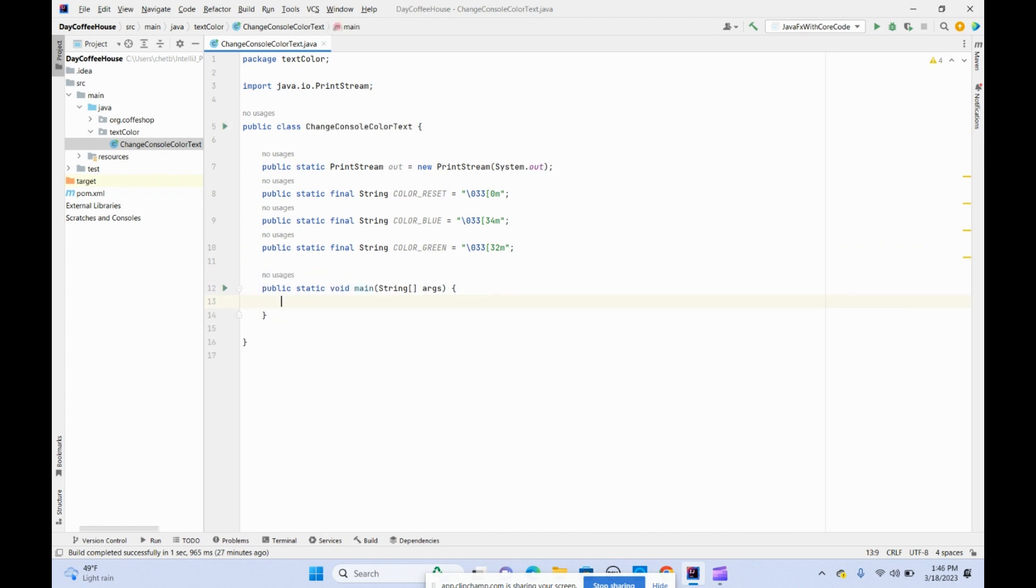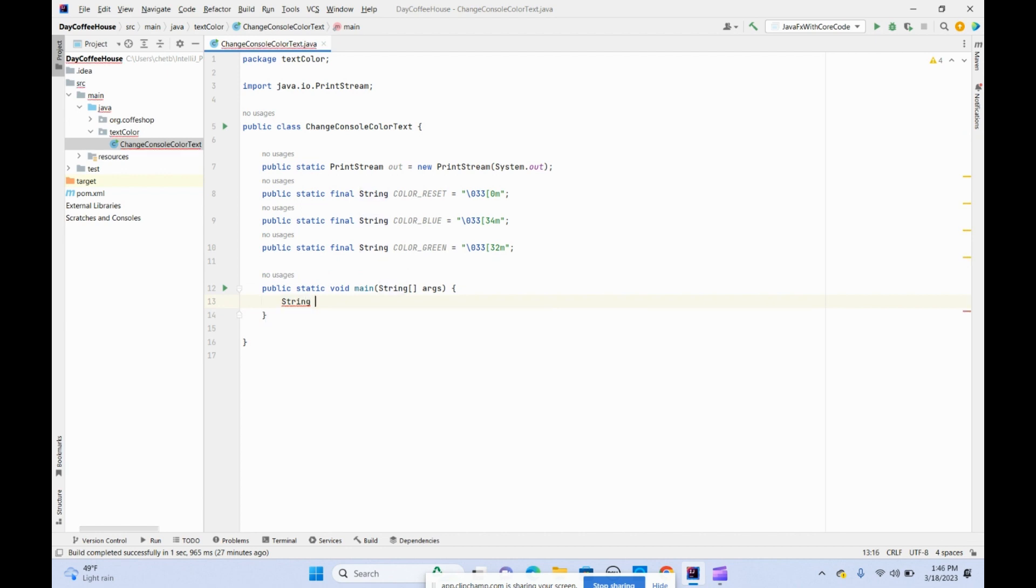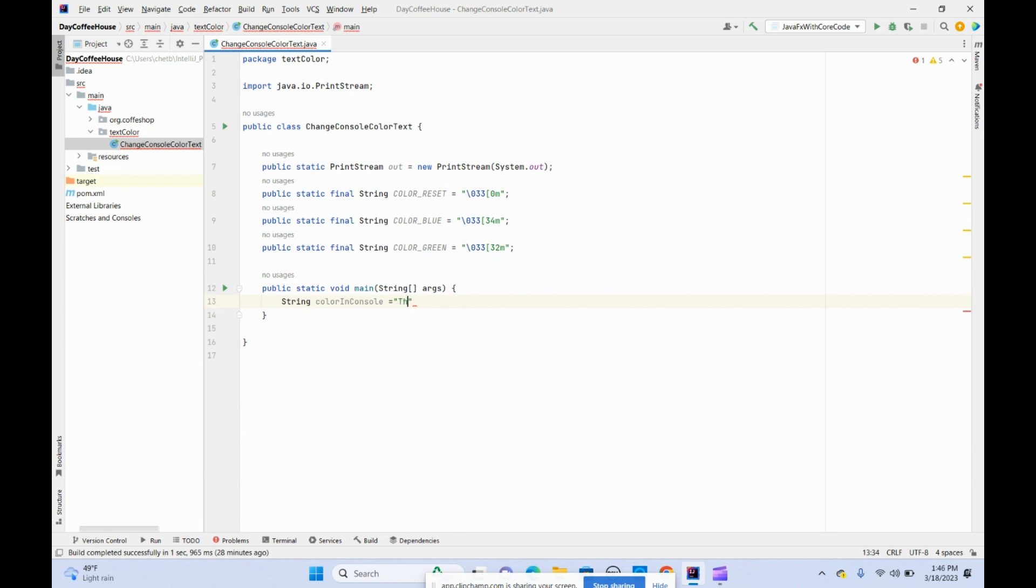Inside the main class, let's change the strings. Color in console equals, let's say, this is changing.